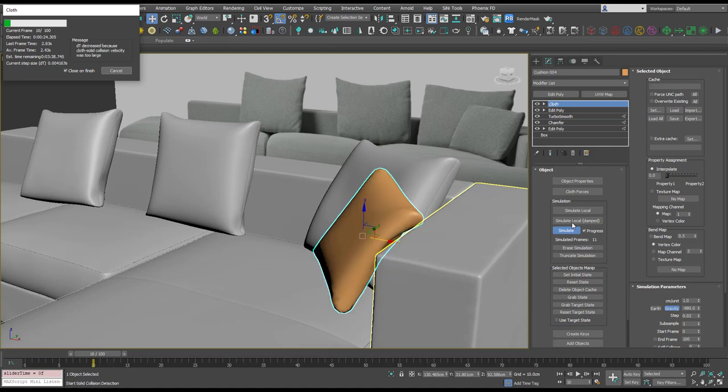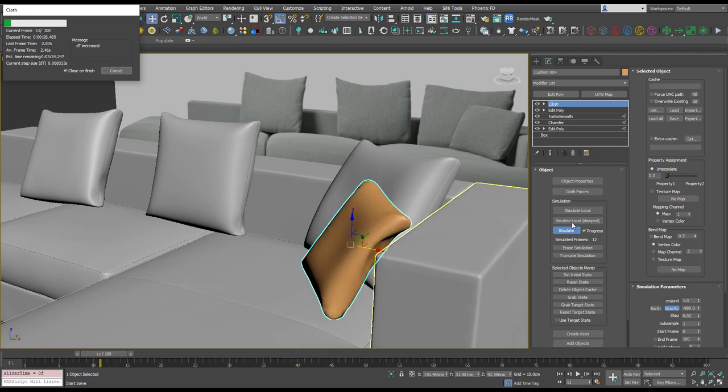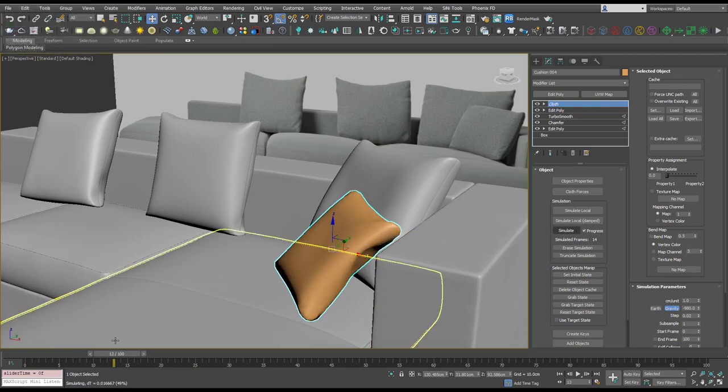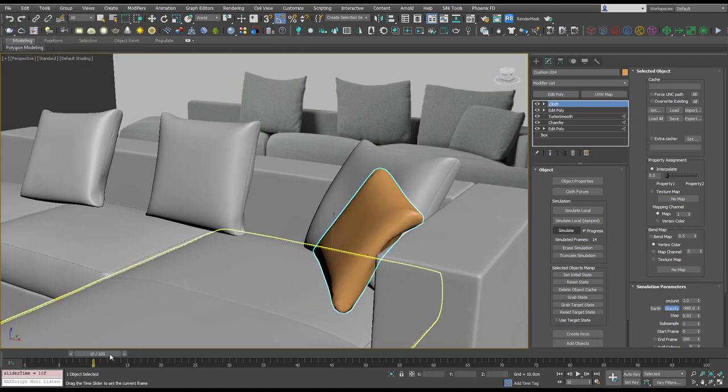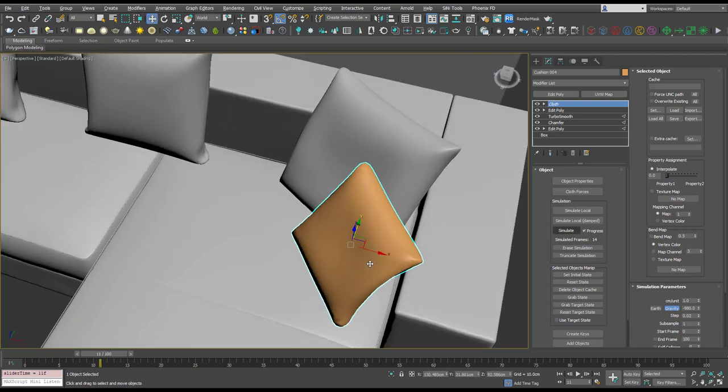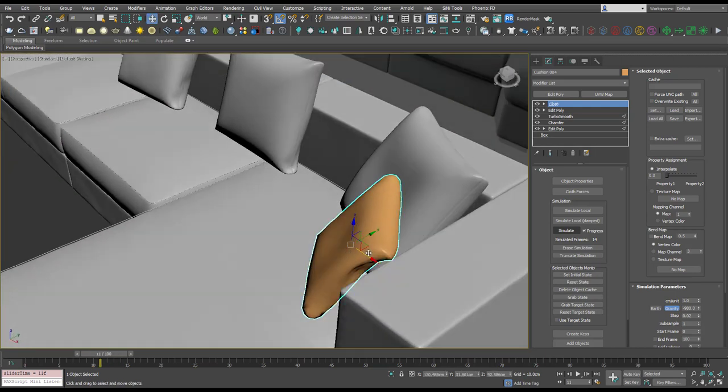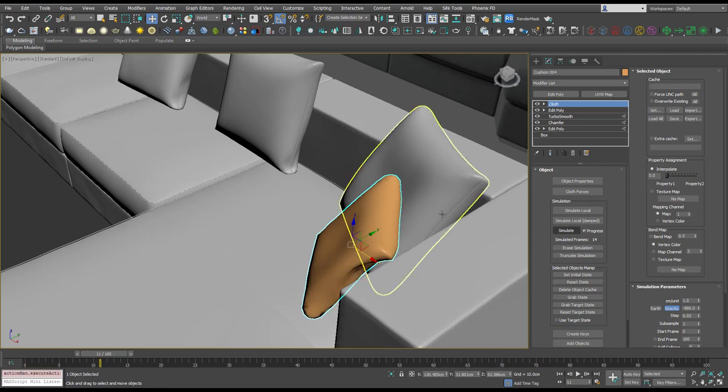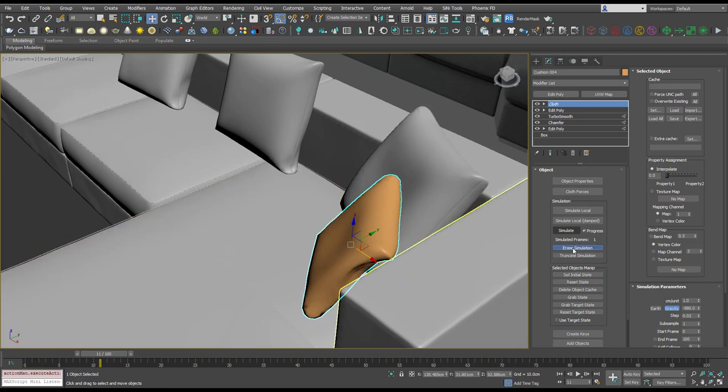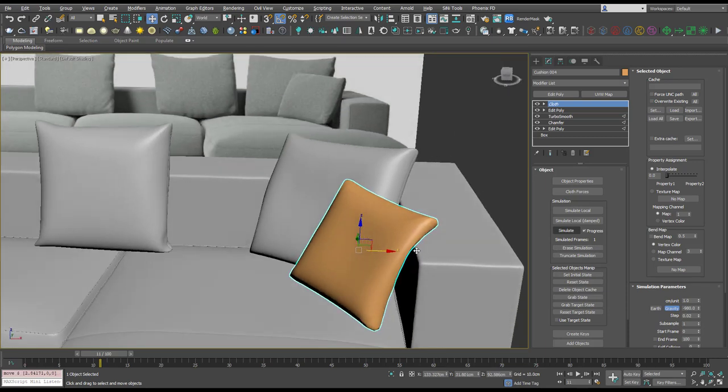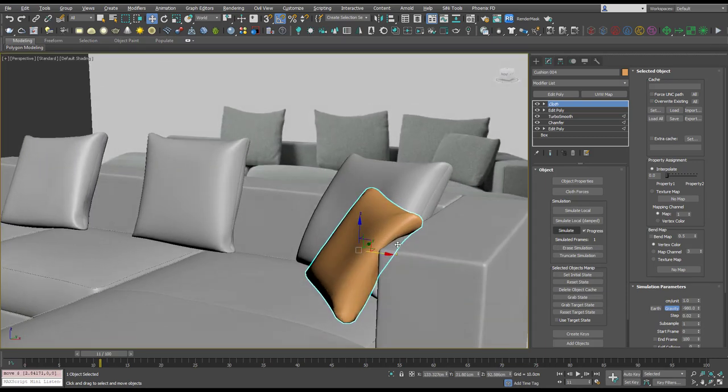So let's cancel that. I think that's the spot. So let's set initial state, erase the simulation, and pull that just so it sits a bit nicer.